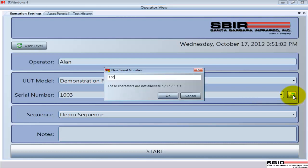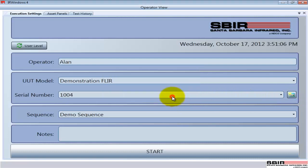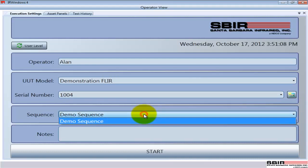I'm just manually entering it, but you could have a barcode reader or different ways to enter this serial number into the system. And then the sequence, the test sequence we're going to run. If we have different devices or different goals, we may have different test sequences.